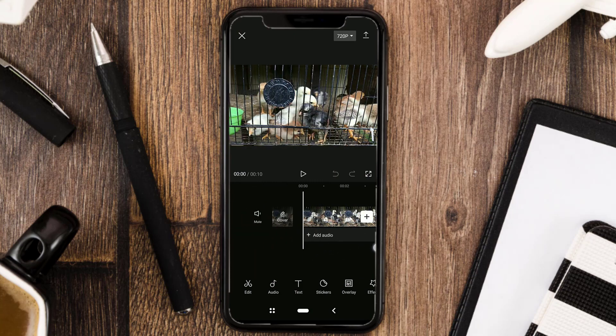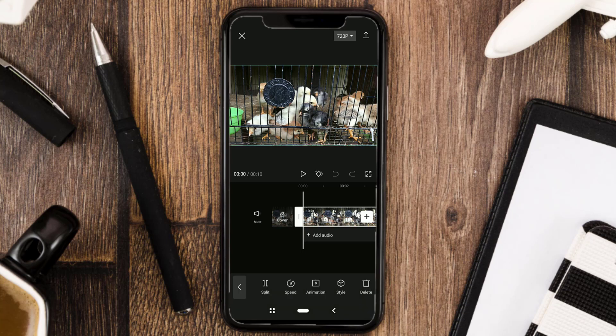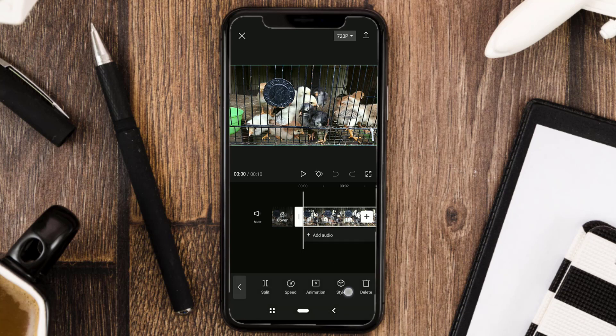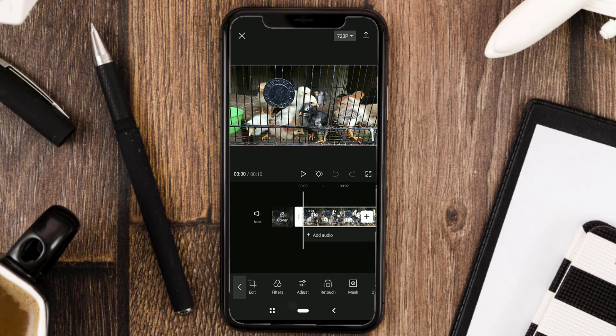Okay, continue to the tutorial. Tap your video clip, or open the Edit menu — it's the same. Then look for a menu called Noise Reduction.